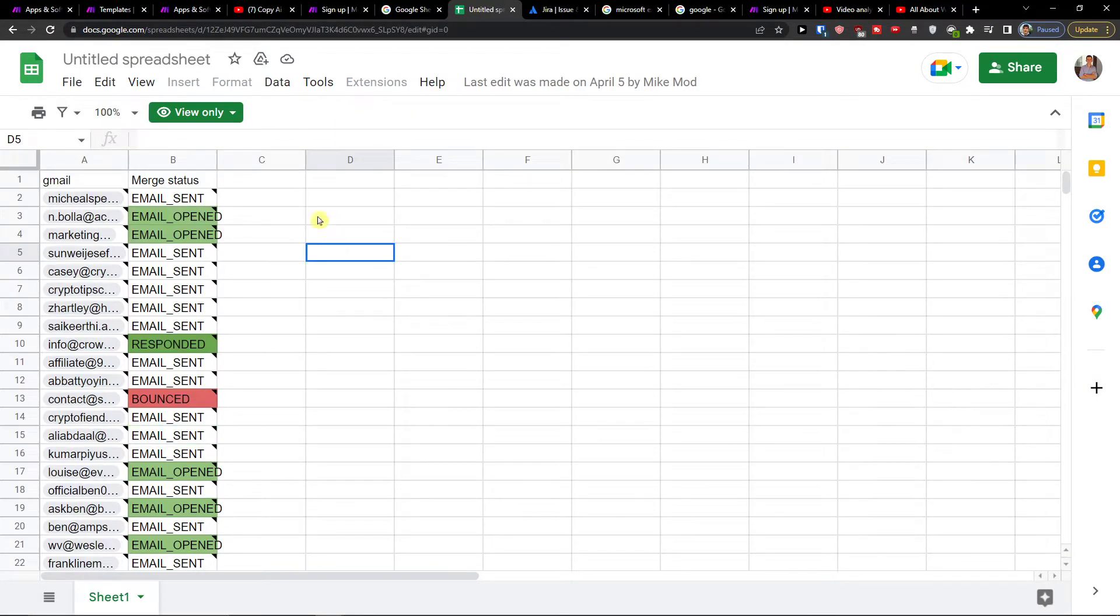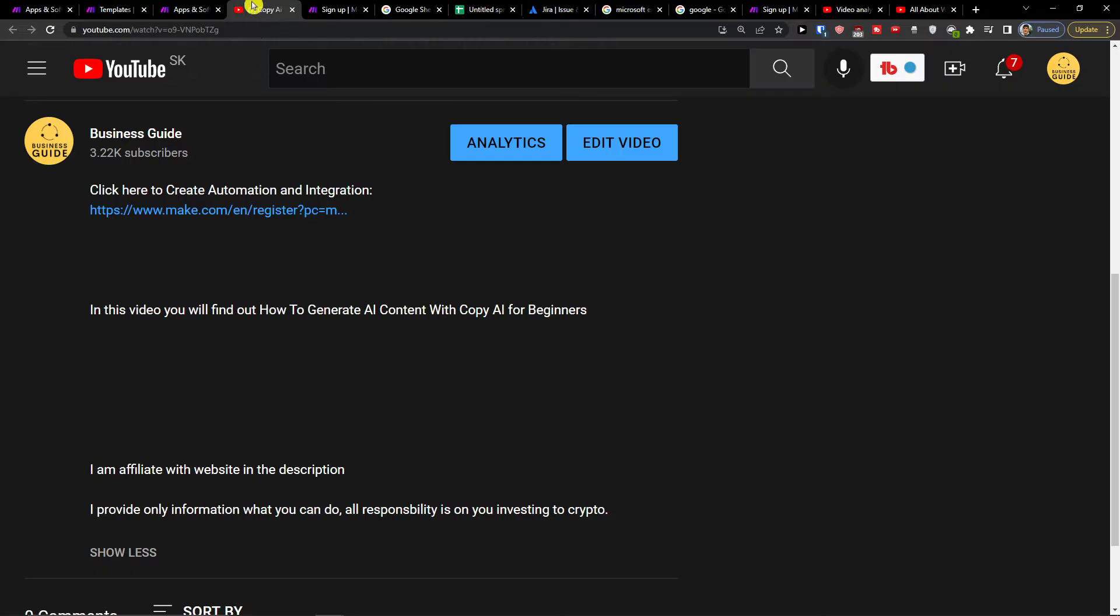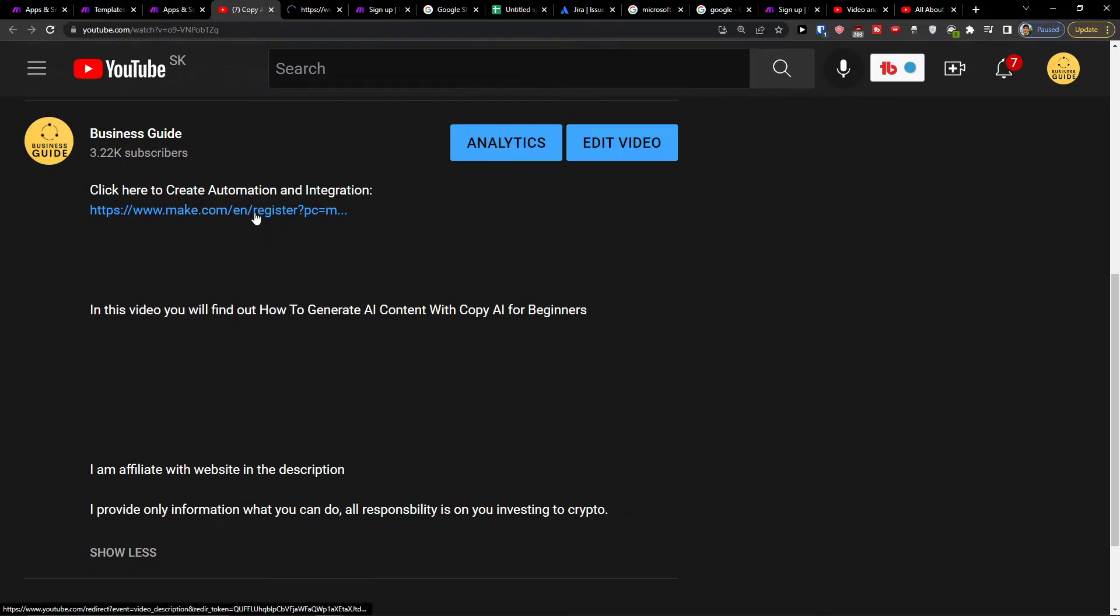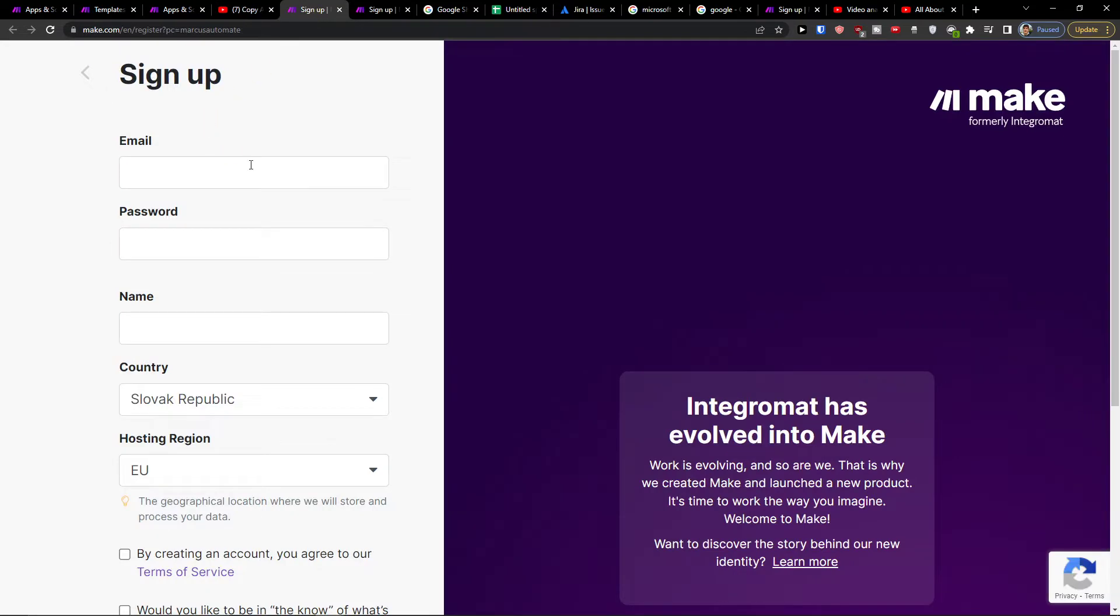What you want to do is pretty straightforward, just scroll down below on this video and click on the link. When you do it, you'll get right here to Make.com.